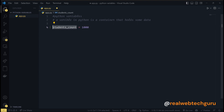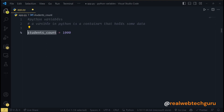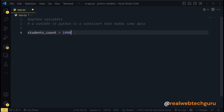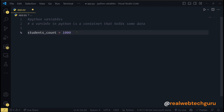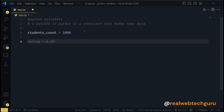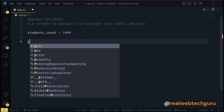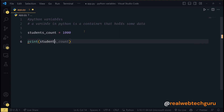So students_count is a variable, and that variable contains 1000, which means 1000 students. The Python interpreter will allocate some memory and store the number 1000 in that memory. The students_count variable will refer to the location of that memory which holds the value 1000. The variable only references the memory location. To print what the variable contains I can say print students_count.